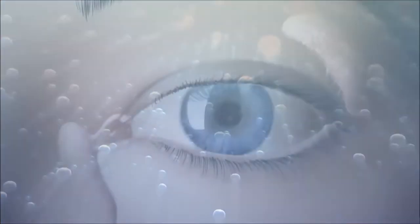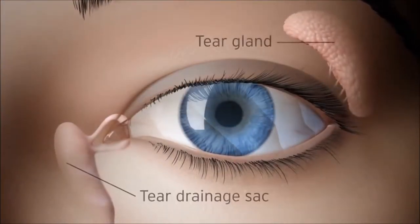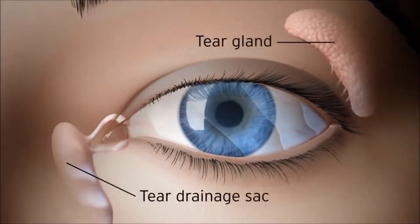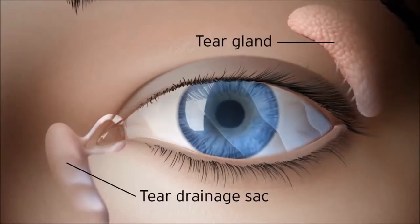Tears contain potent natural disinfectants to keep bacteria at bay, and the tear system washes away impurities to maintain eye health.